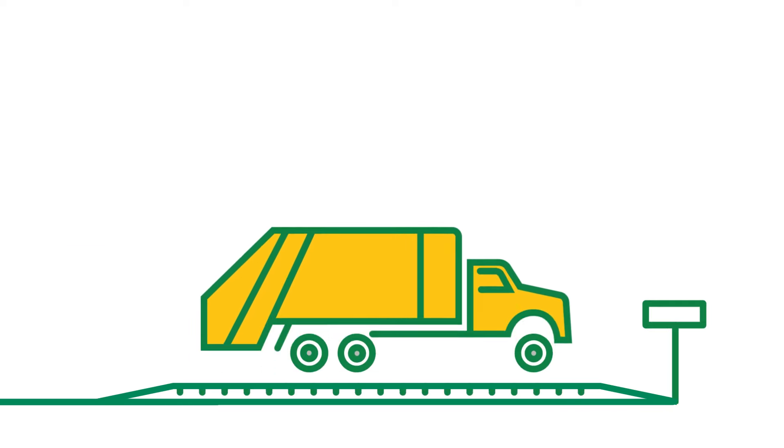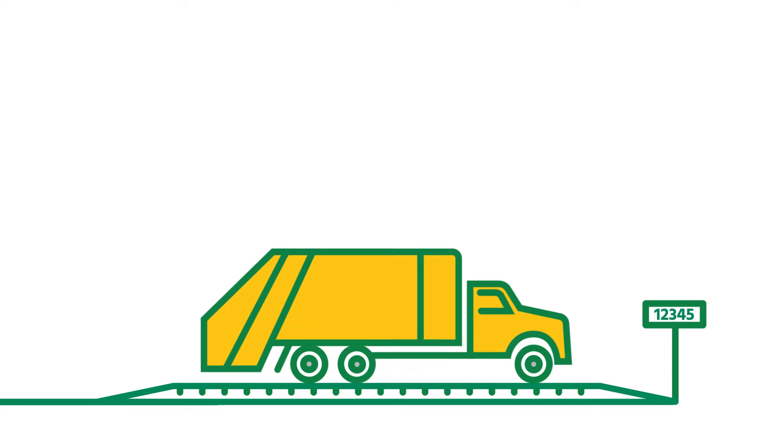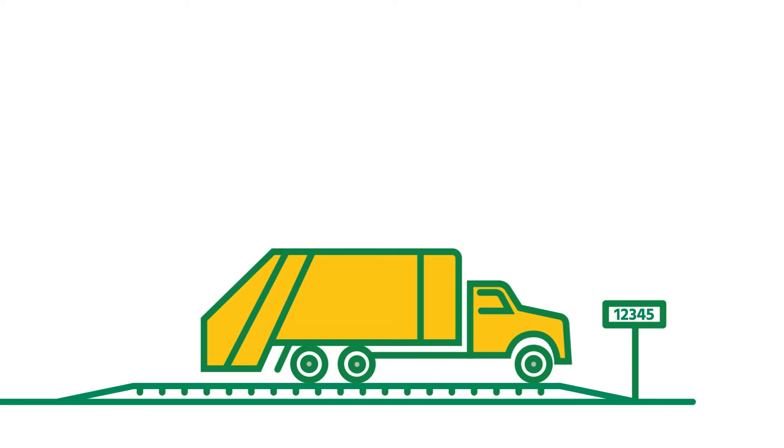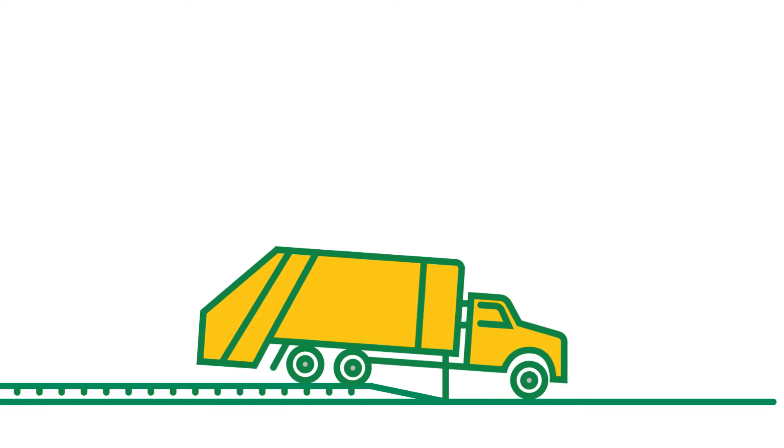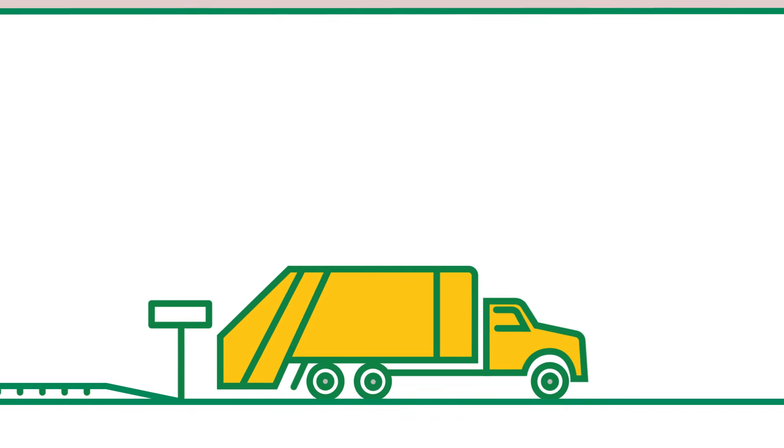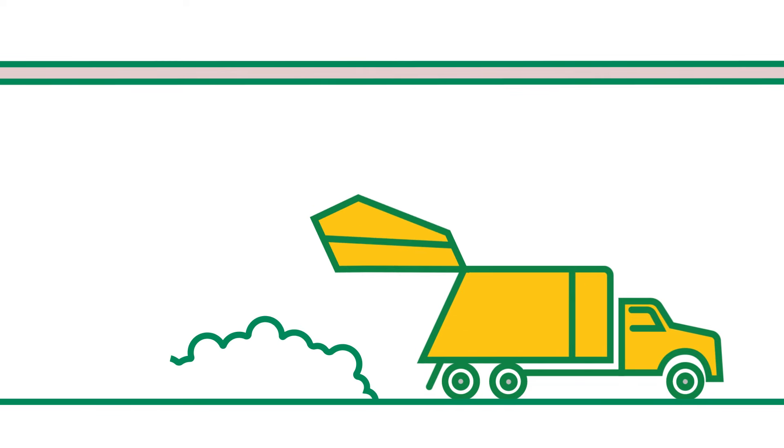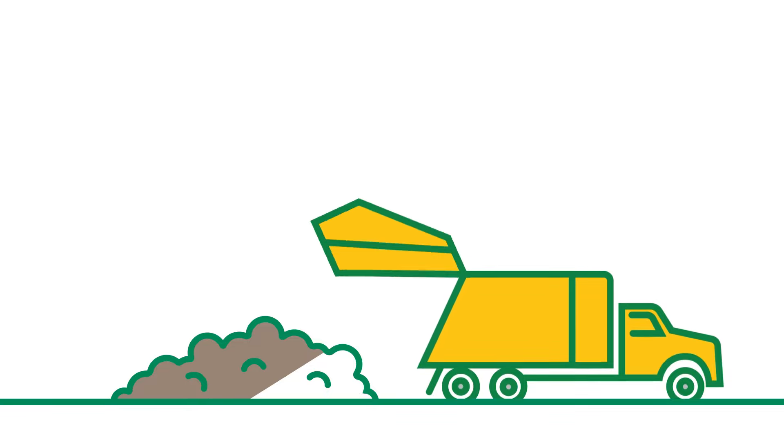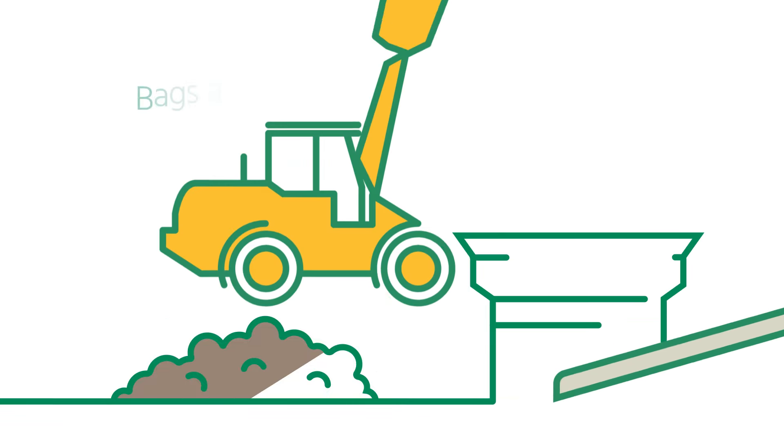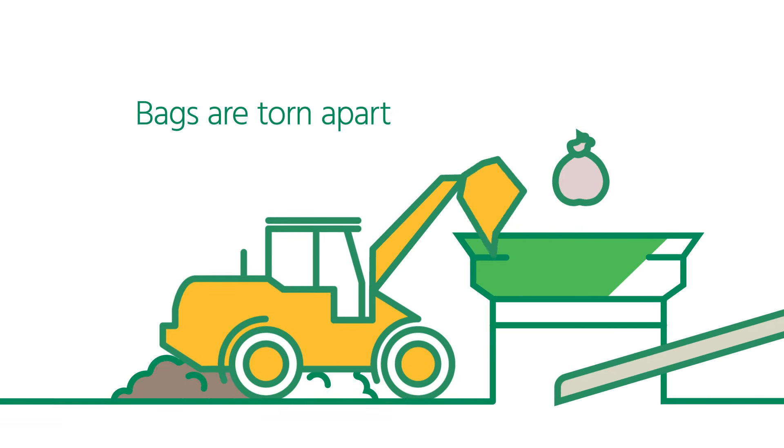Trucks are weighed once they enter the facility loaded with organics and again when they exit empty. Waste is dumped in the receiving area known as the tipping floor, then it is placed in a machine that tears apart any bags containing waste.